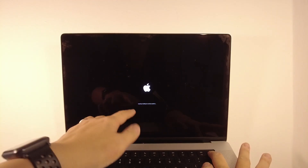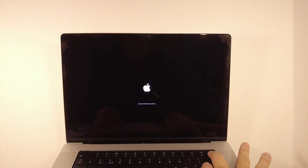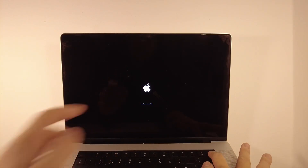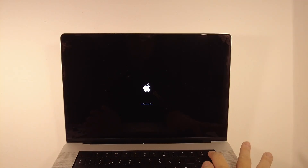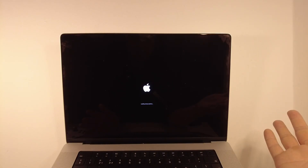Once the computer is shut down, we're going to have to enter Recovery Mode. Press the power button and hold it until we enter the recovery menu. It will say 'Continue holding for startup options,' and then 'Loading startup options.' You can let go of the power button once it says that.